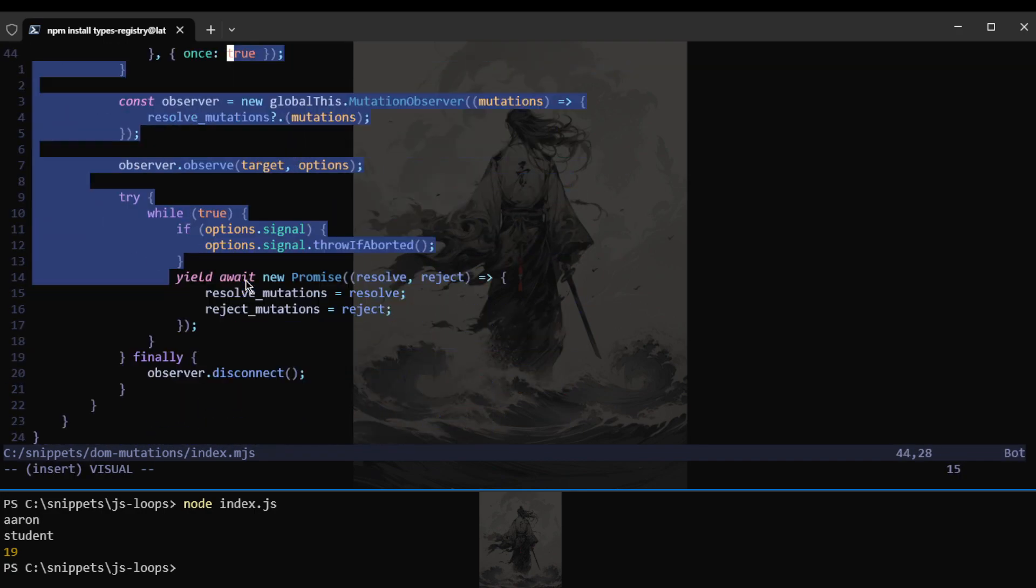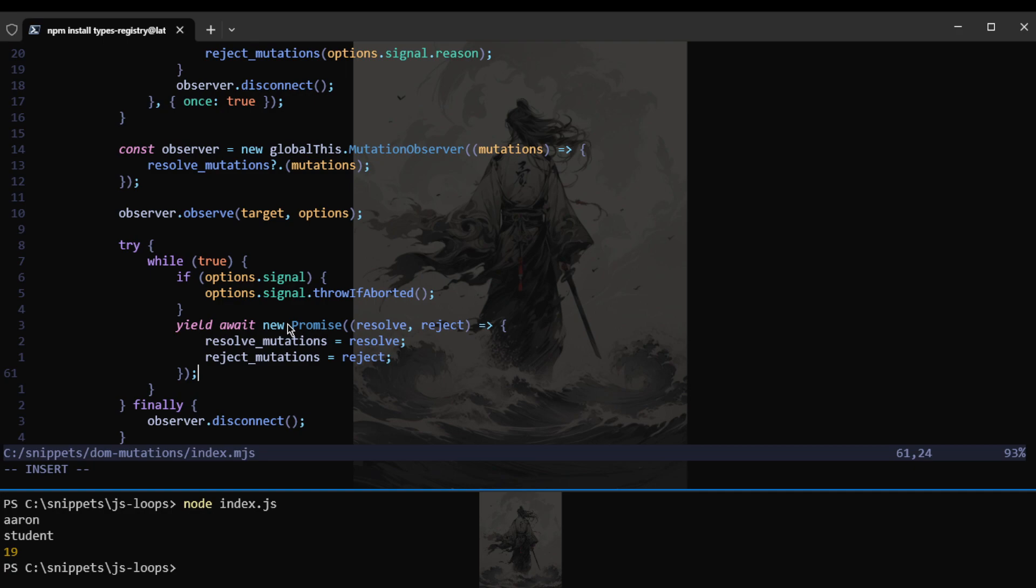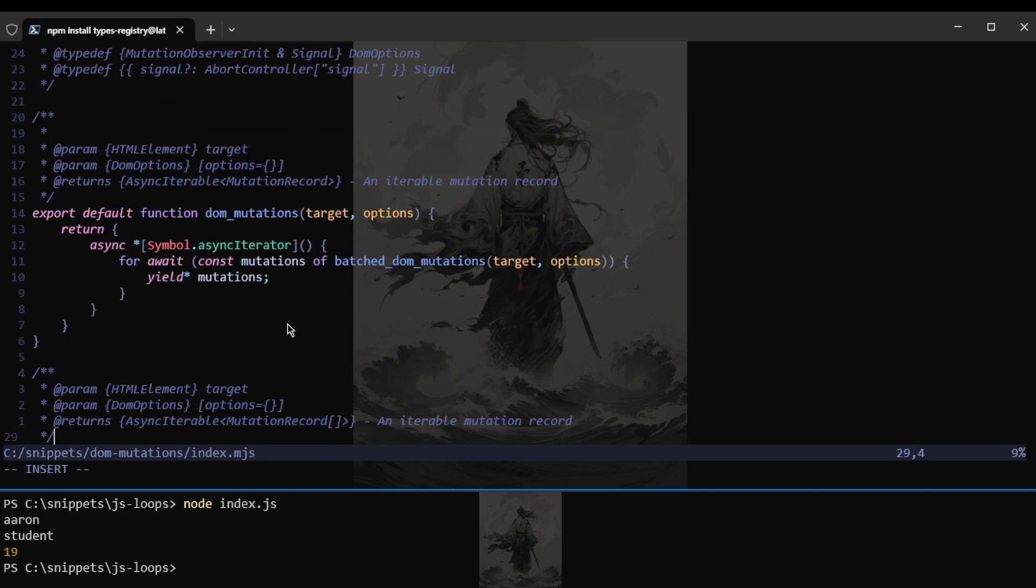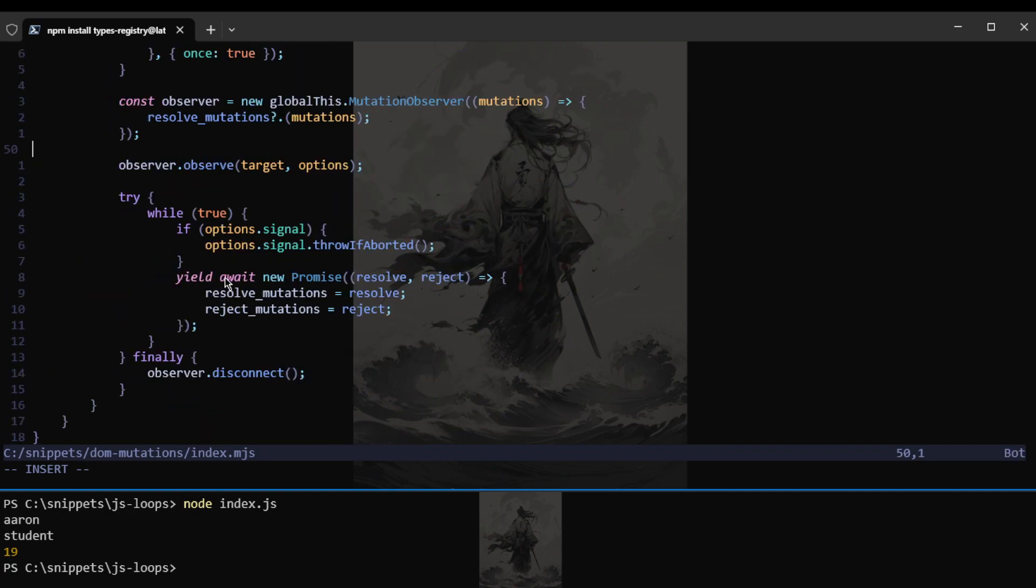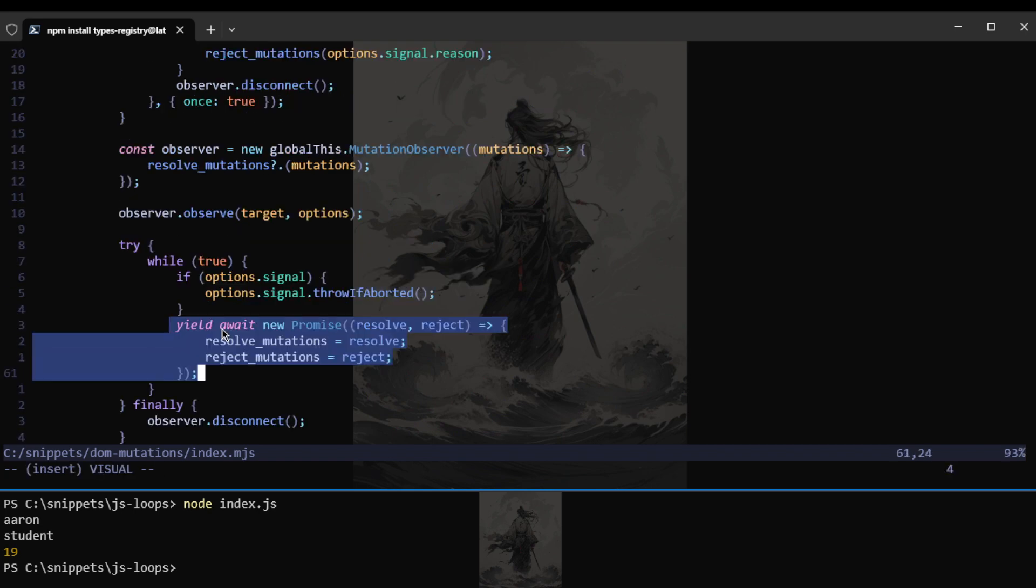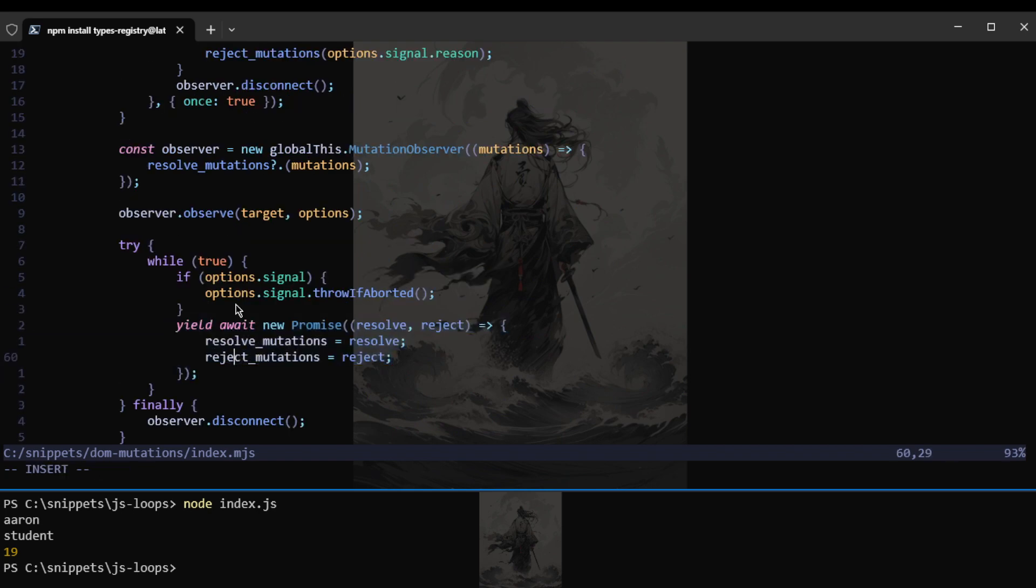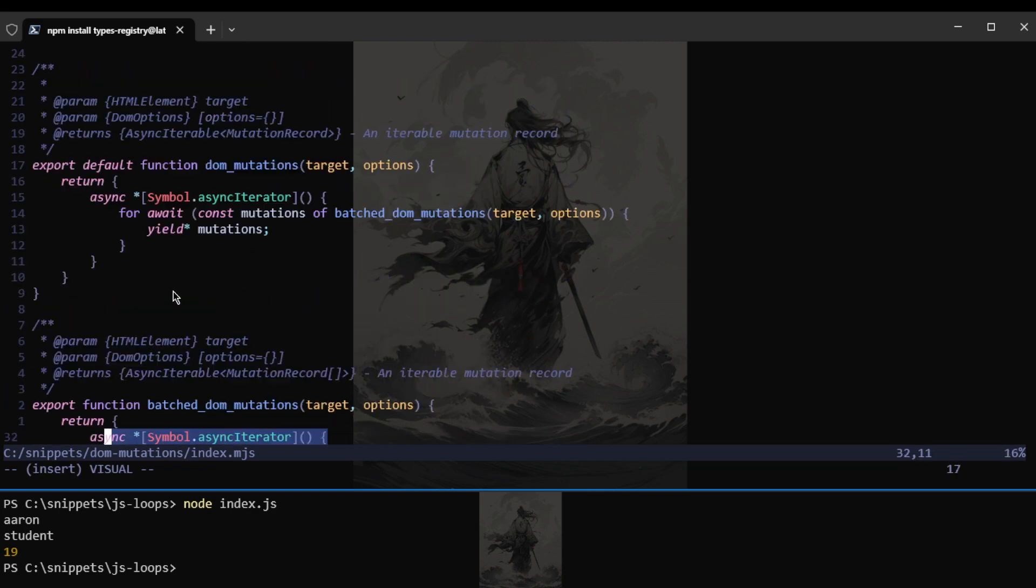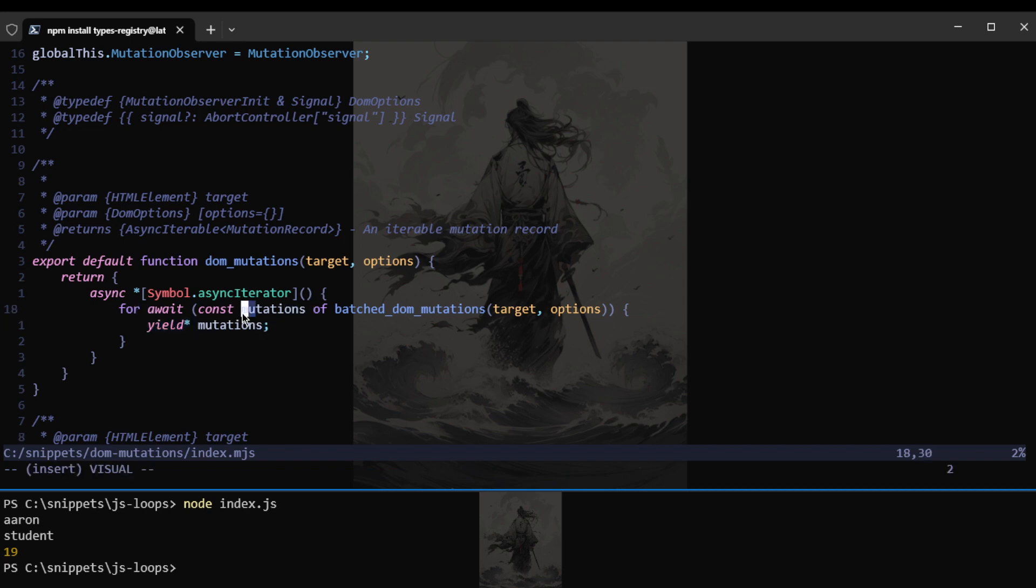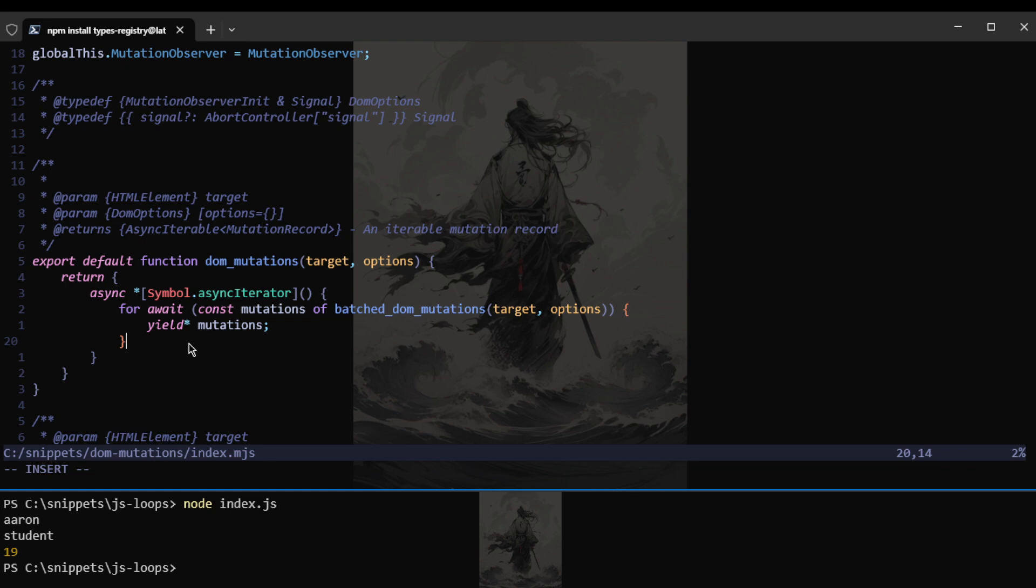And then we want to resolve that. So once it's resolved, it's what we get here. So this would be the promise. This function will yield continuously. And that promise will be awaited over by function DOM mutations. So the array of mutations is yielded one by one.